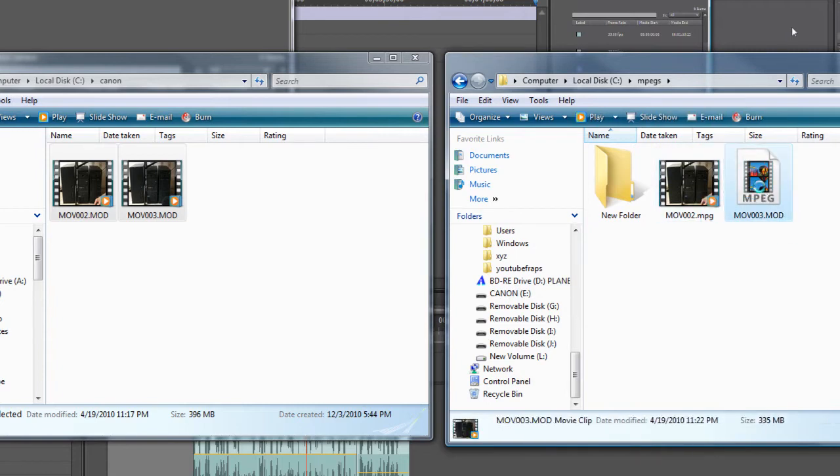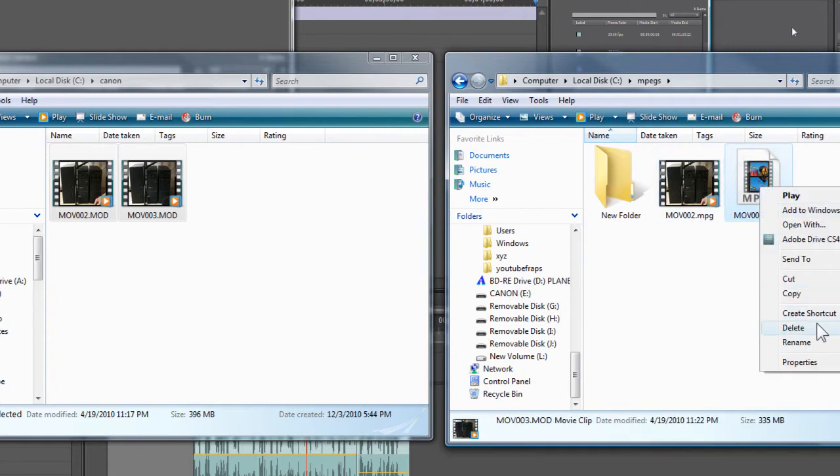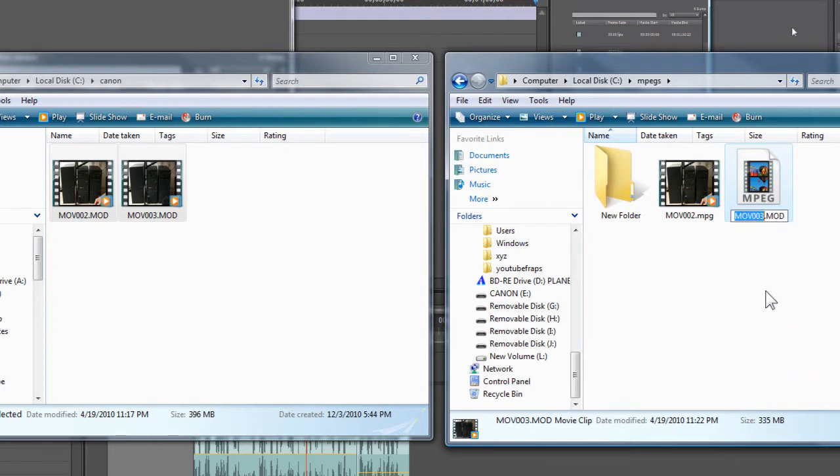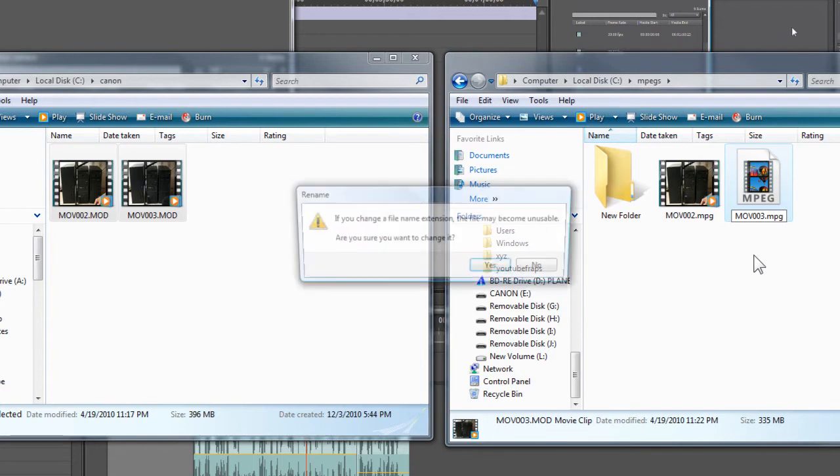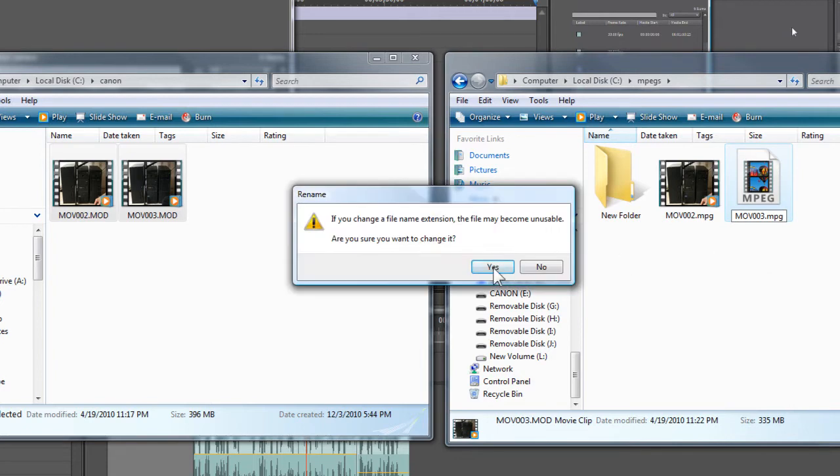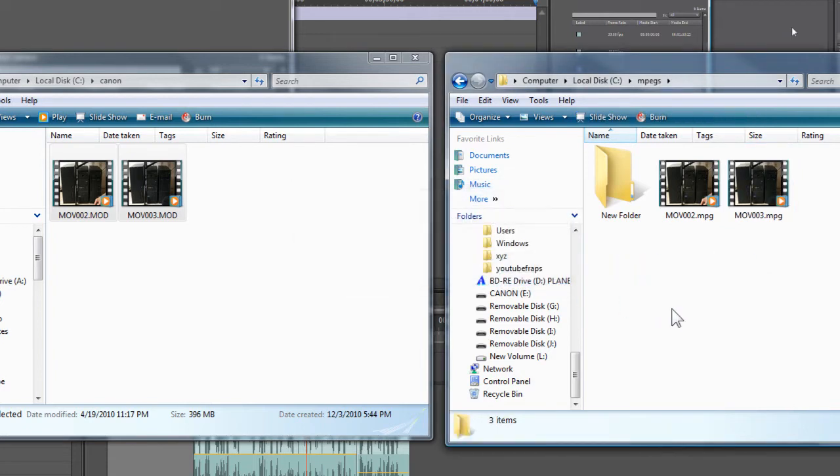Same with this one here. I want to rename this one and I'm just going to put .mpeg on it. And these were, like I said, in the Canon folder. These are in the one called MPEG.